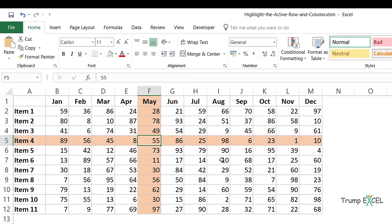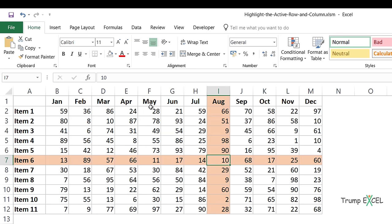When I make a change in the selection, it removes the previous highlight and highlights based on the new selection. This is useful if you have a huge dataset and you want to track which column or which row you have selected — you can use this method.